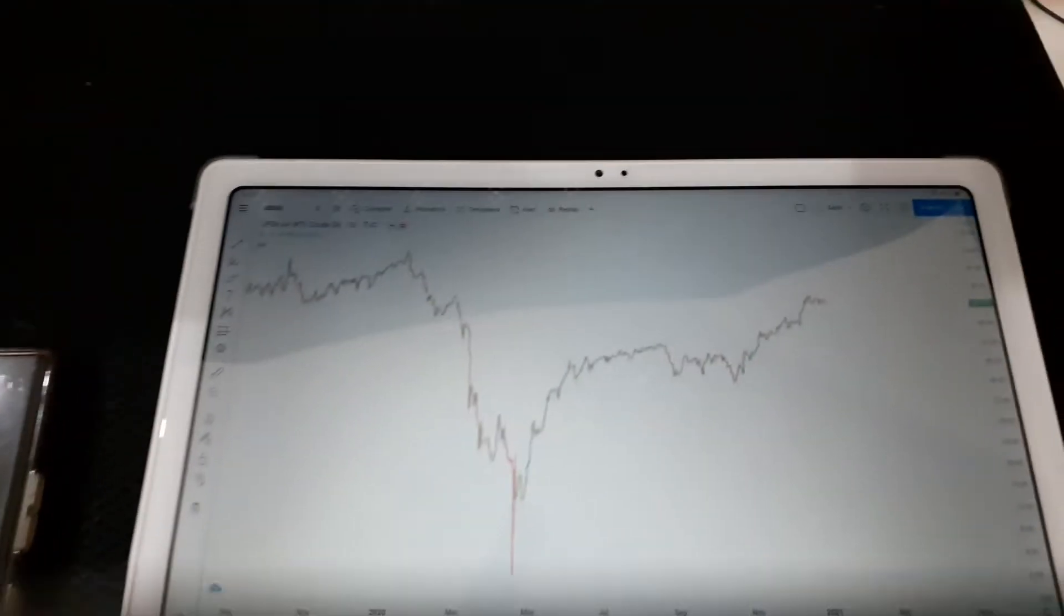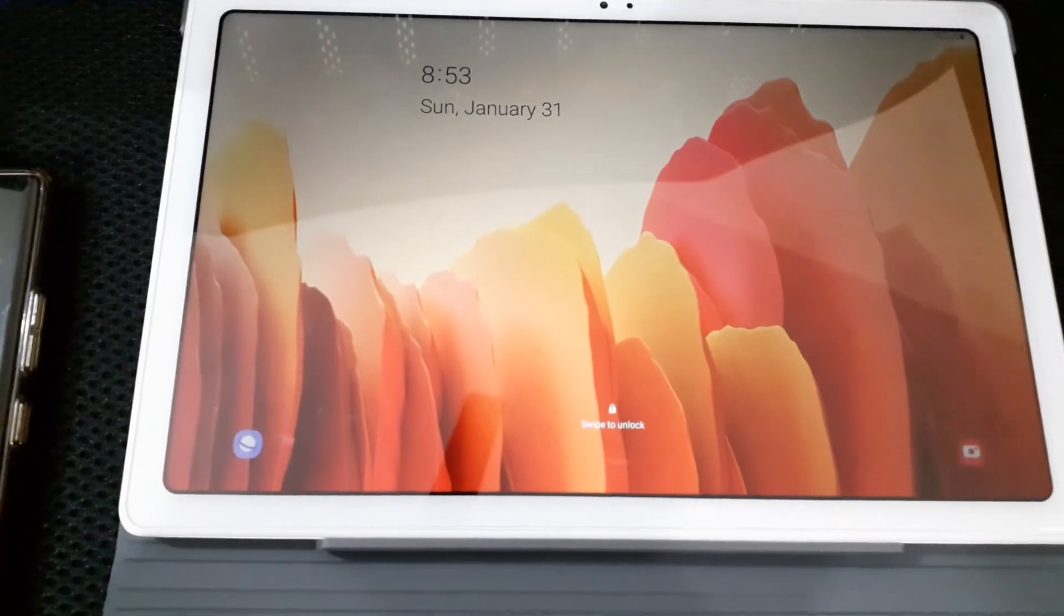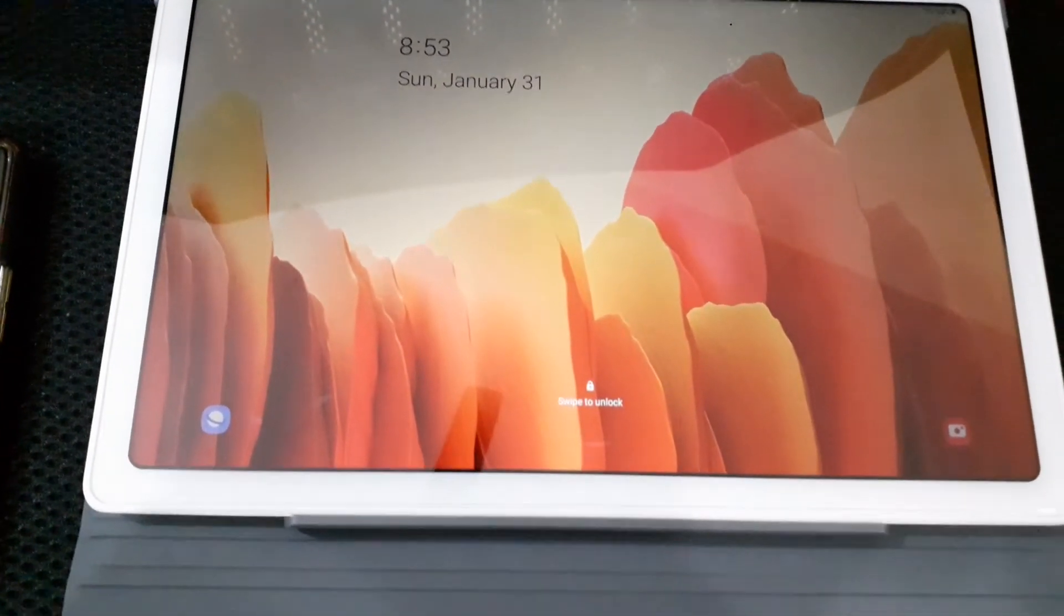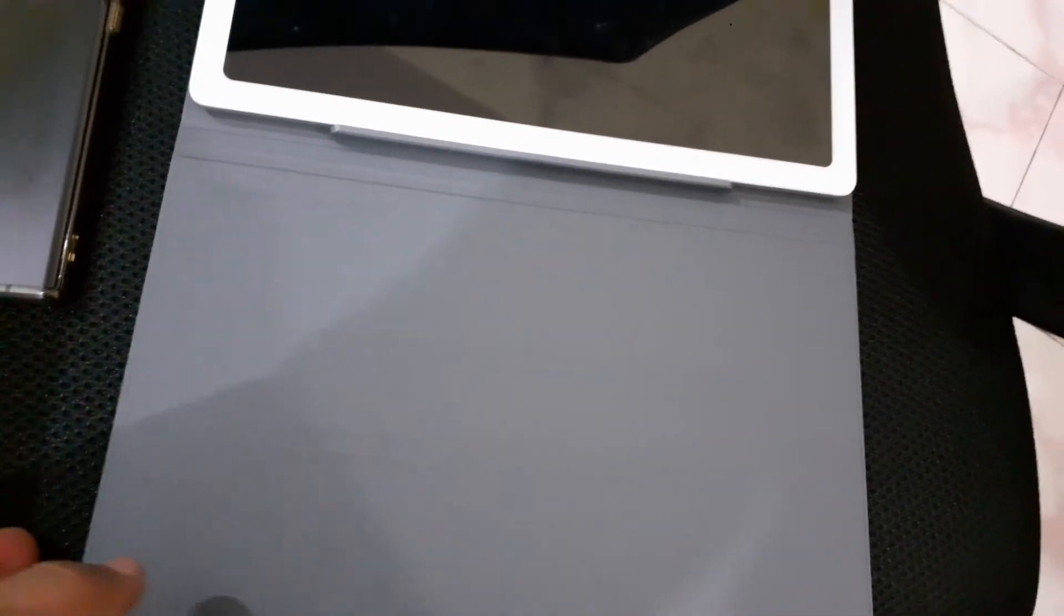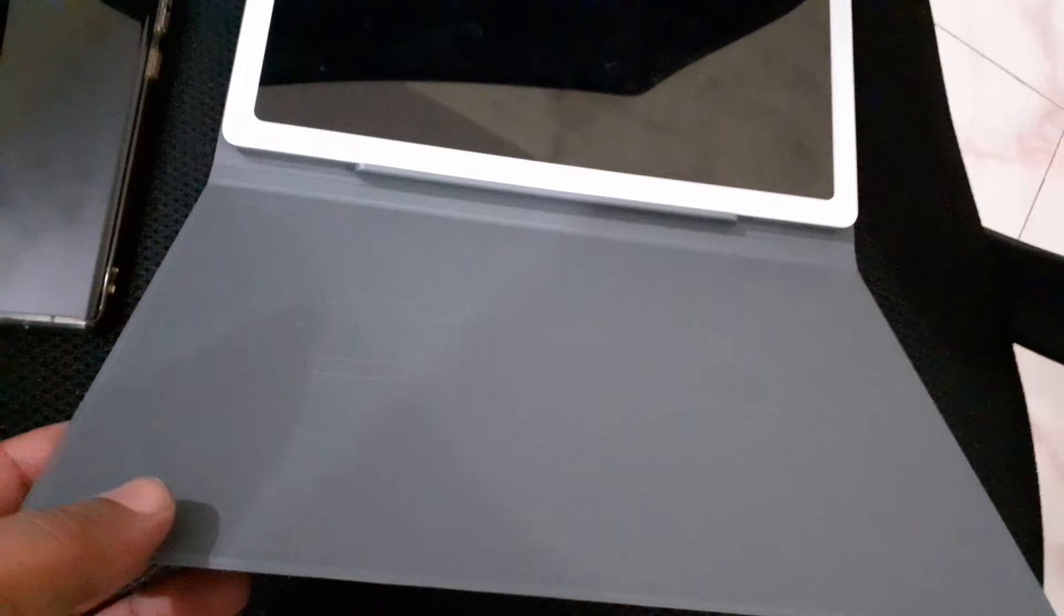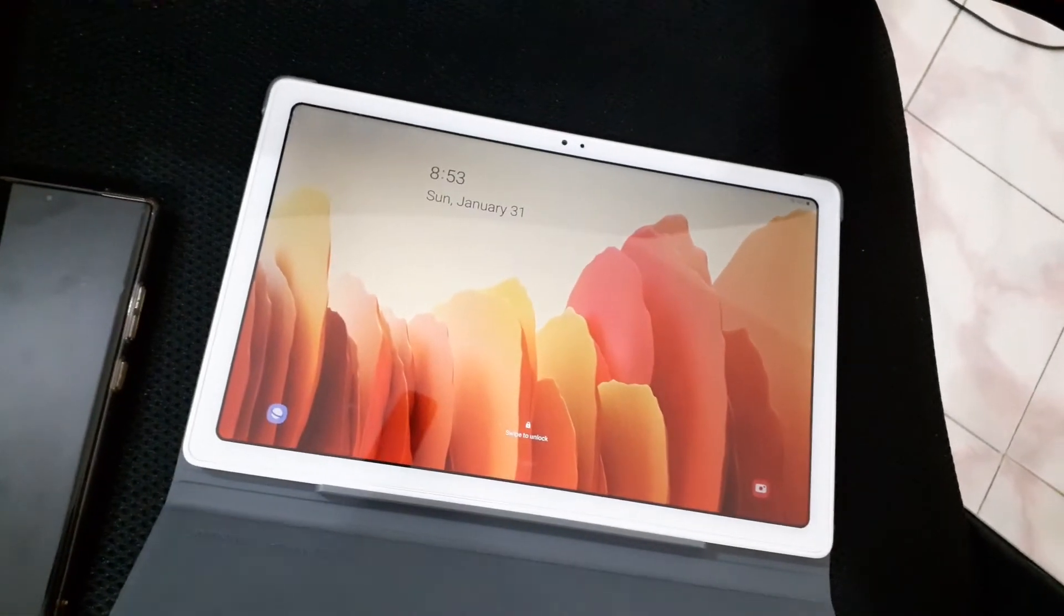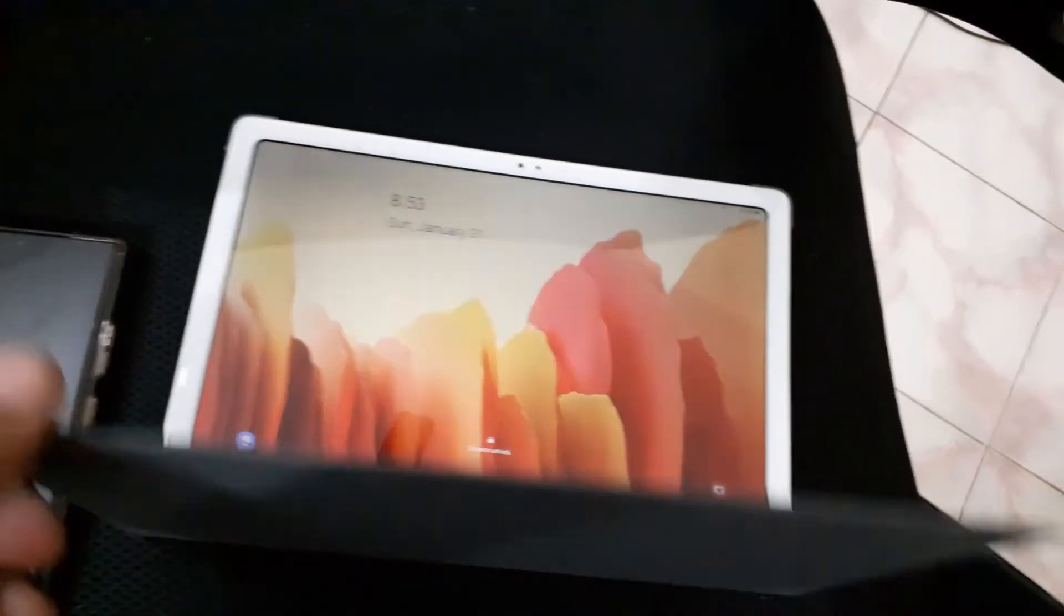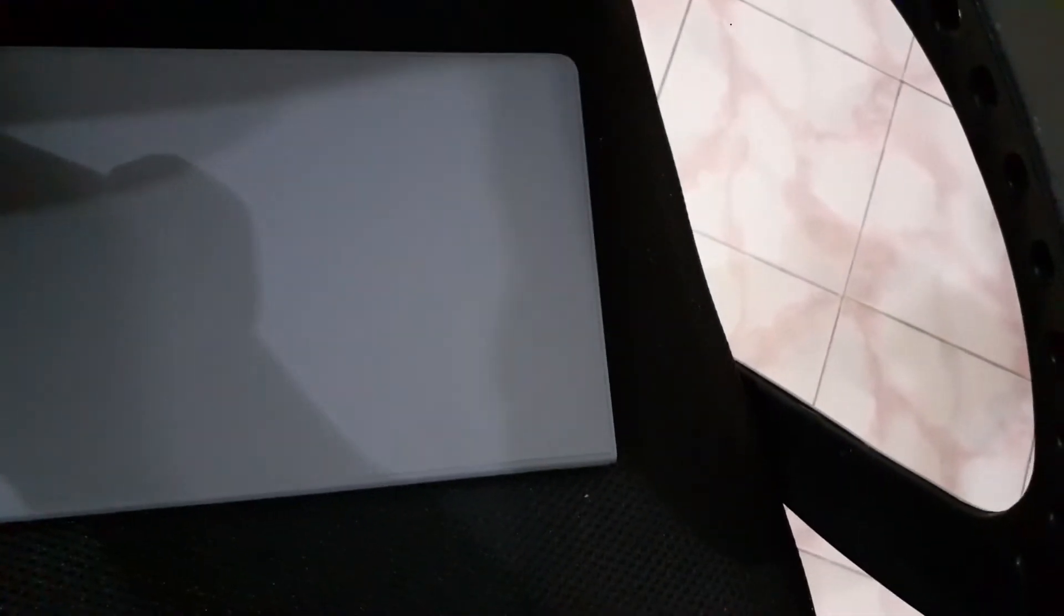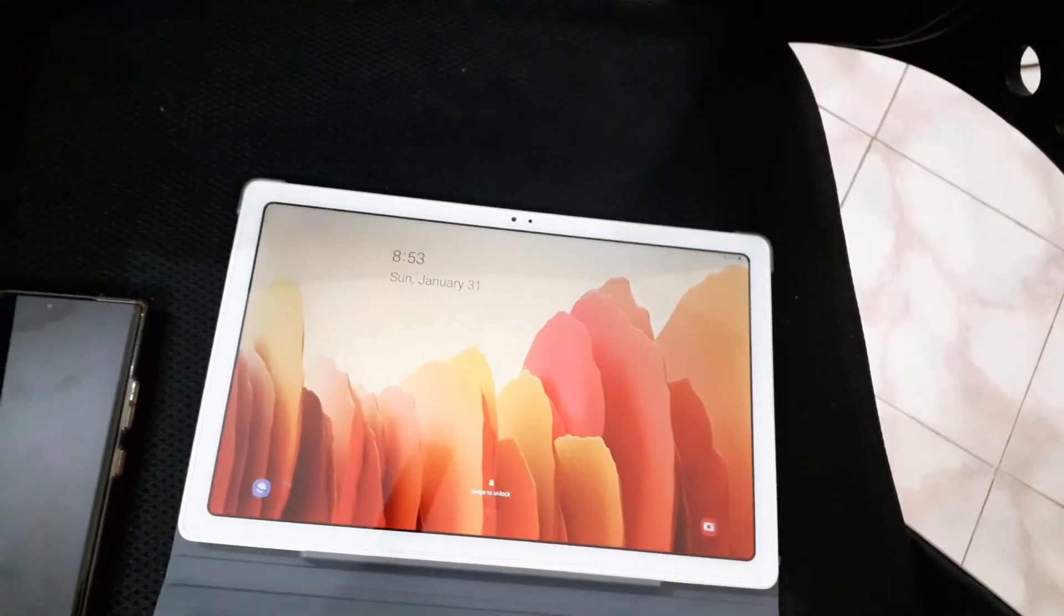And one really nice touch is if you close it, it switches the tablet off, and when you open it, it automatically turns it on. So there is some magnets here, probably. I don't want to open and check for it, but when you open the cover it turns the tablet on.